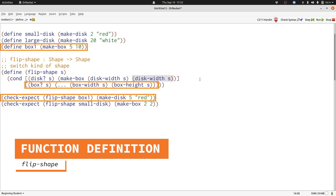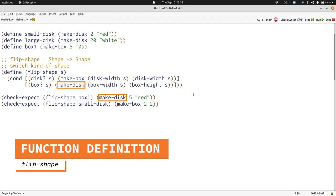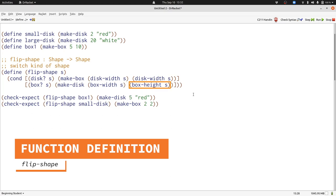We need to create a disk. We'll do that with makeDisk. Now we need a number and a string. The number's supposed to be the width of the existing box. That's box-width with S. We won't need box-height of S, so I'll delete it.